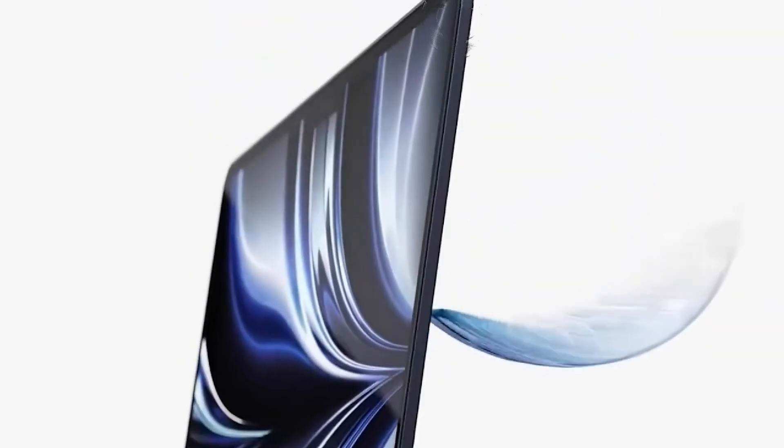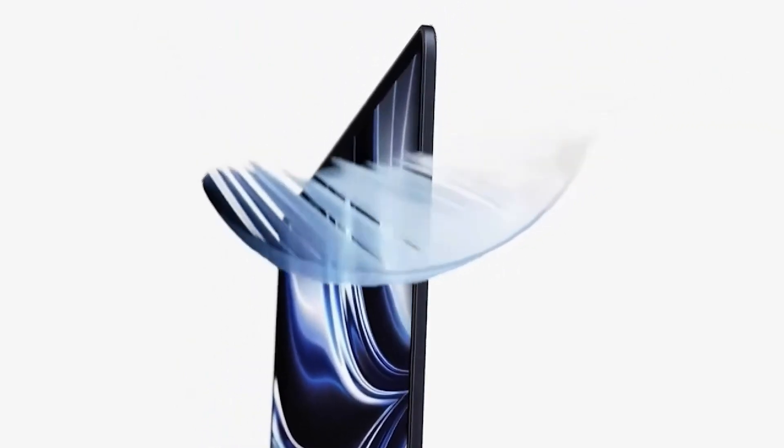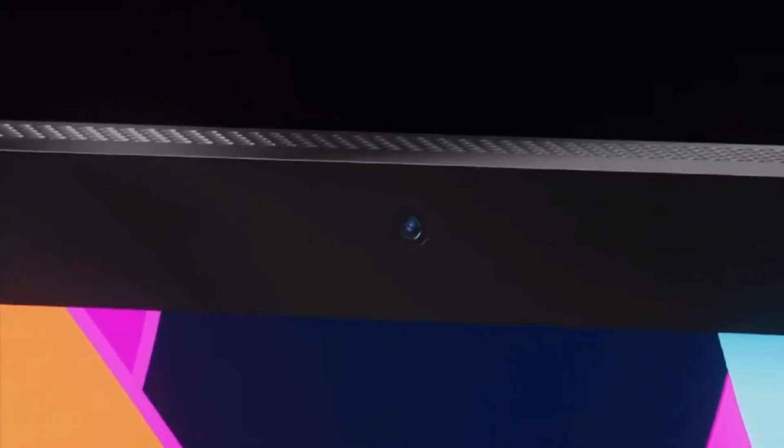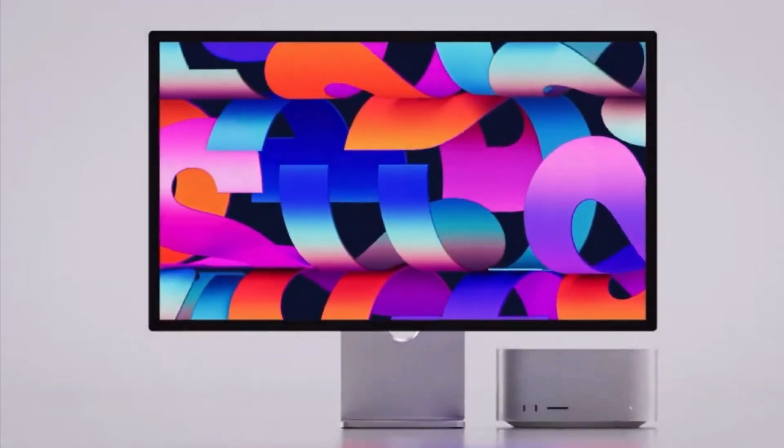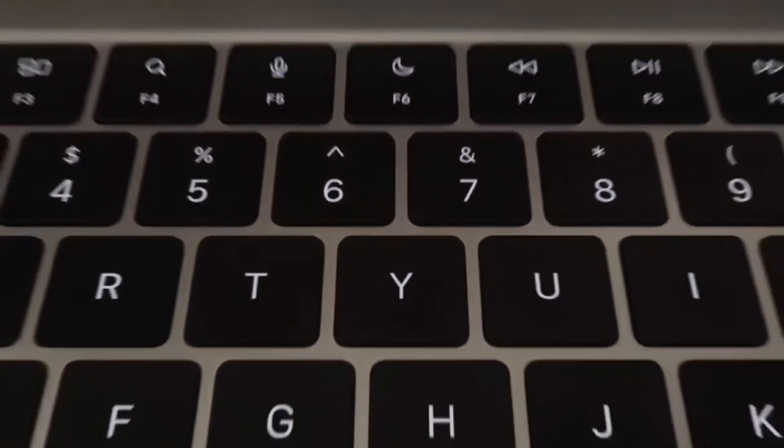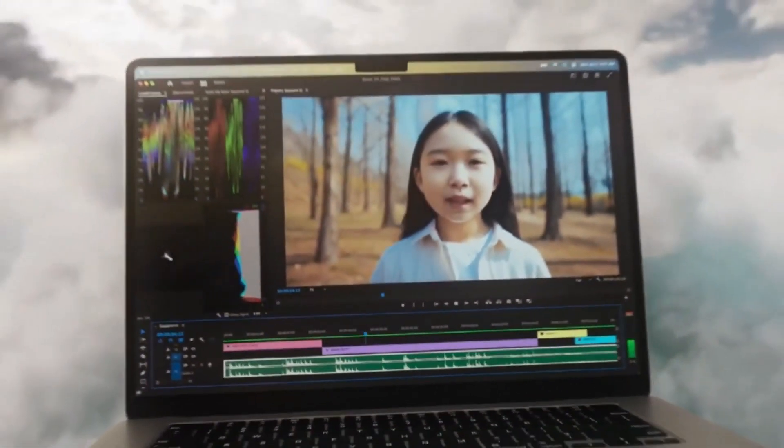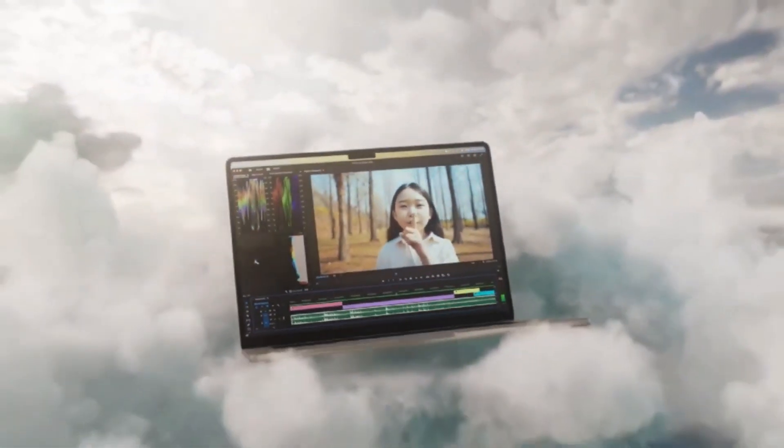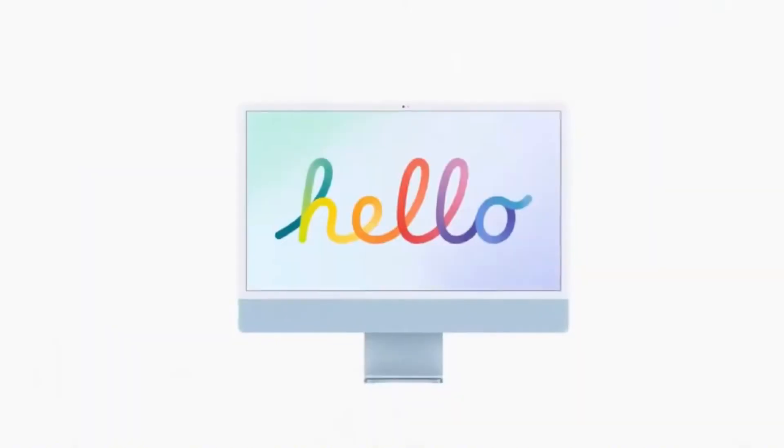5G connectivity. Disappointingly, the 2024 MacBook Air may not feature 5G connectivity. Reports suggest that Apple doesn't plan to equip future MacBooks with cellular modems, possibly aiming for a more integrated approach into the main Apple Silicon chip.